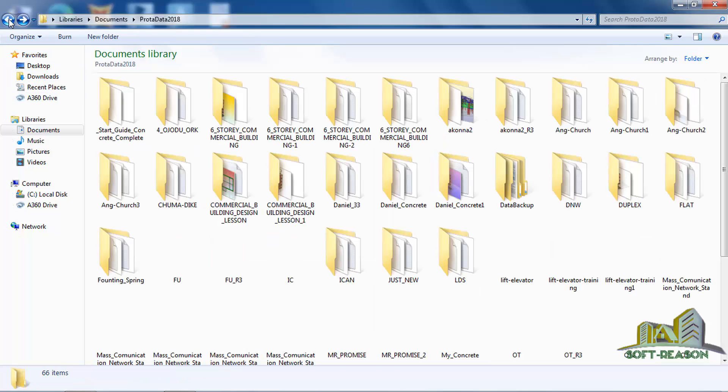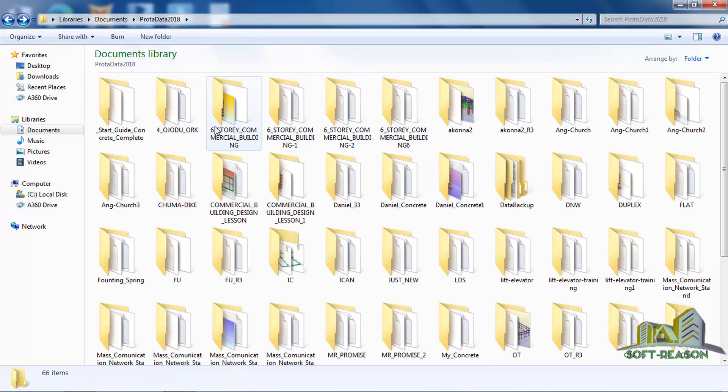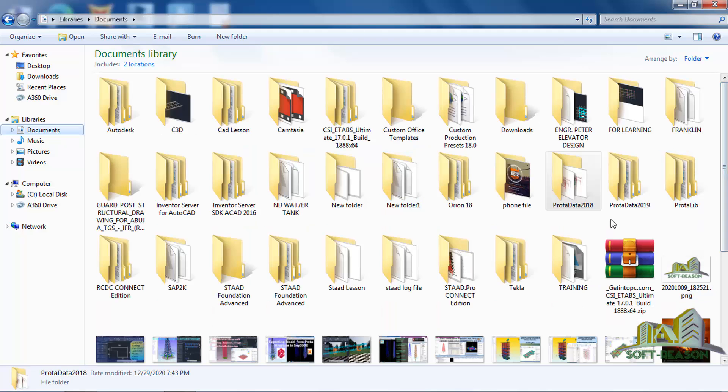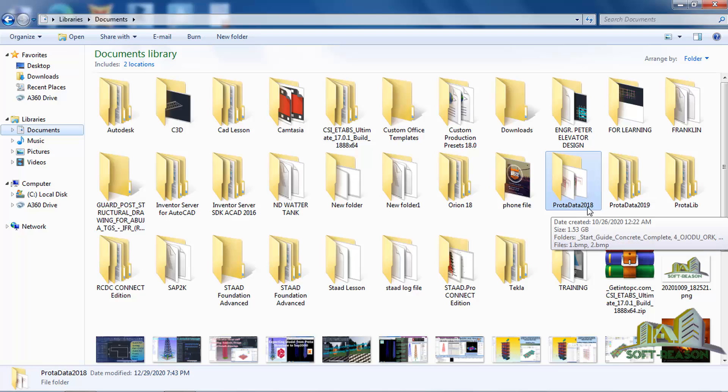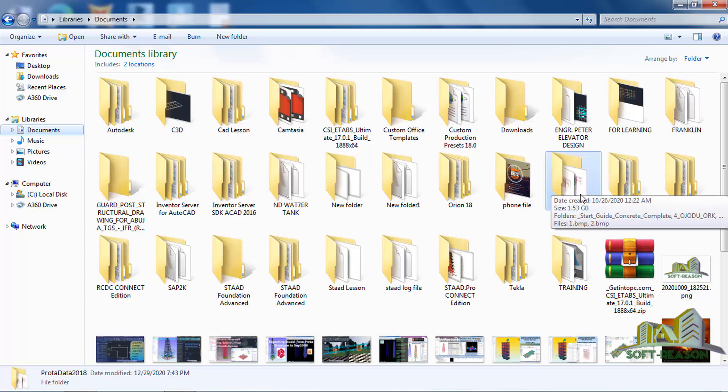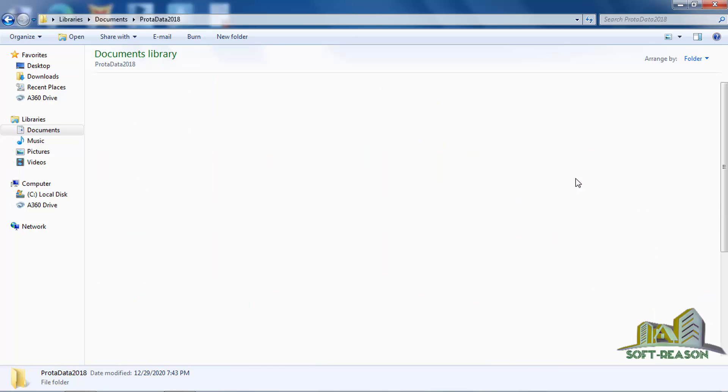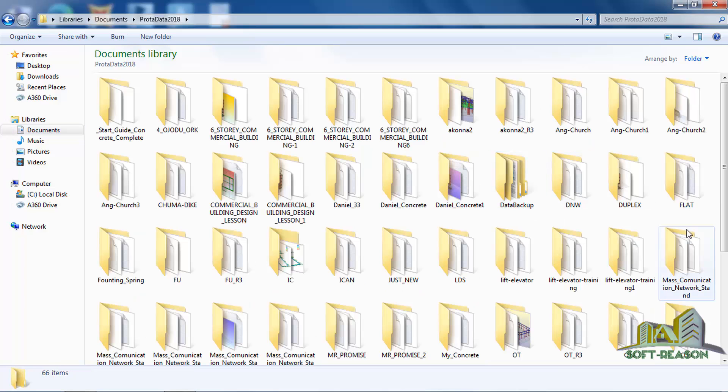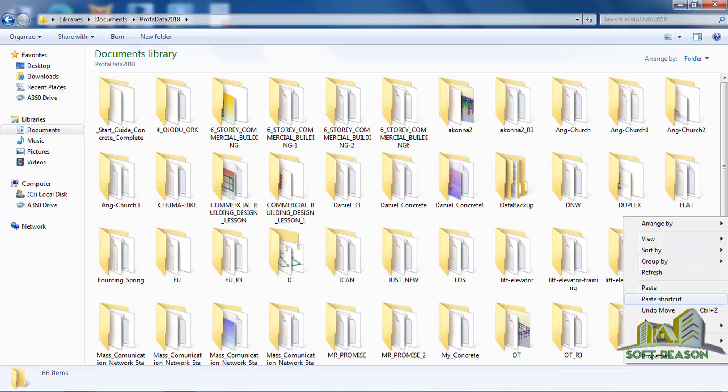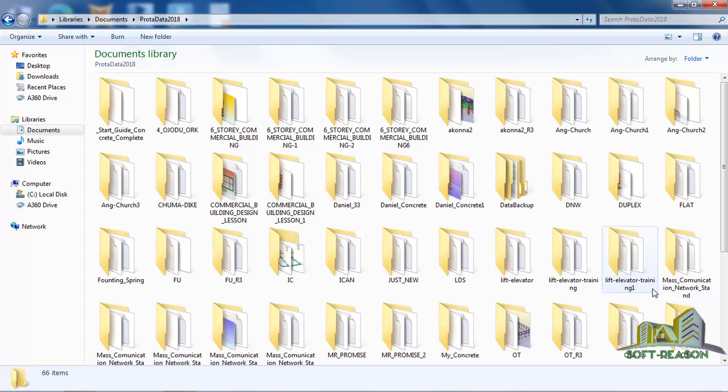Then I go back and I will locate ProTA data 2018. The folder that contains the project, I will now paste it inside ProTA data 2018. I will double click on it and paste the data.